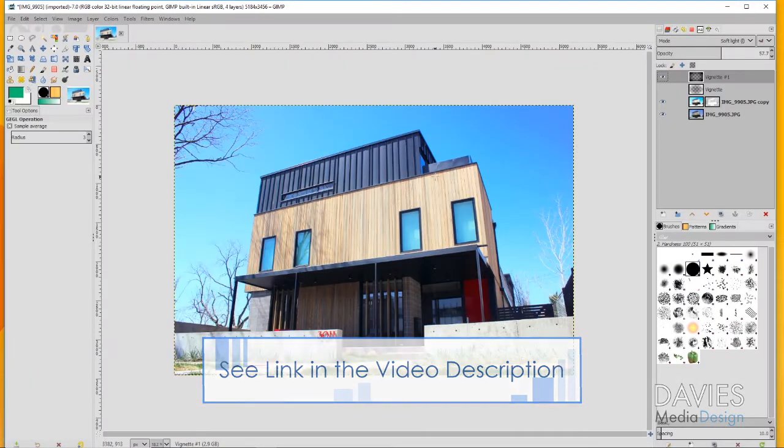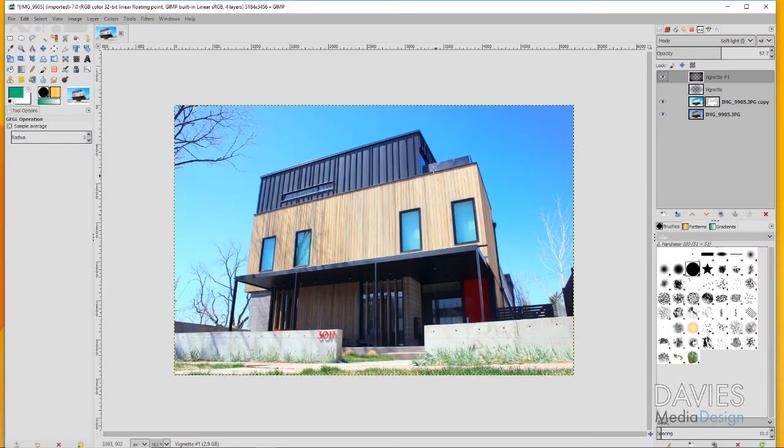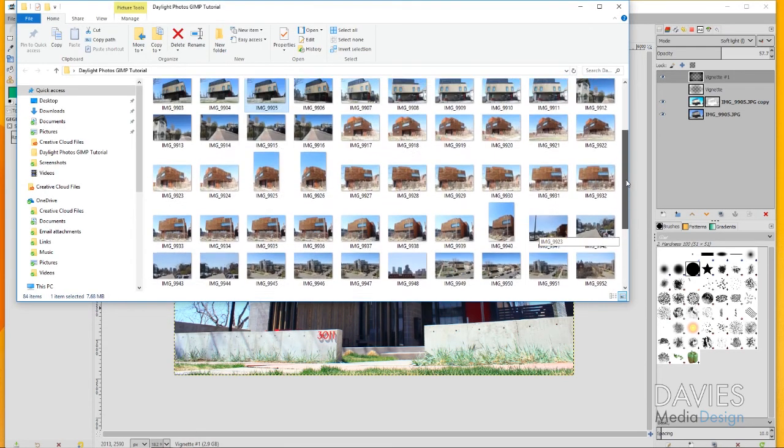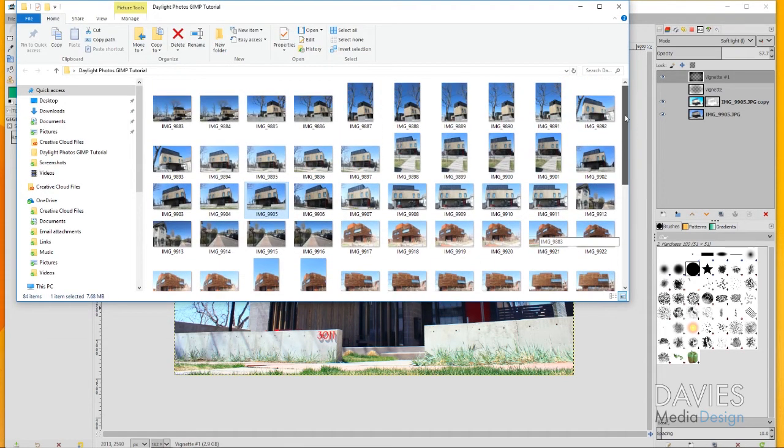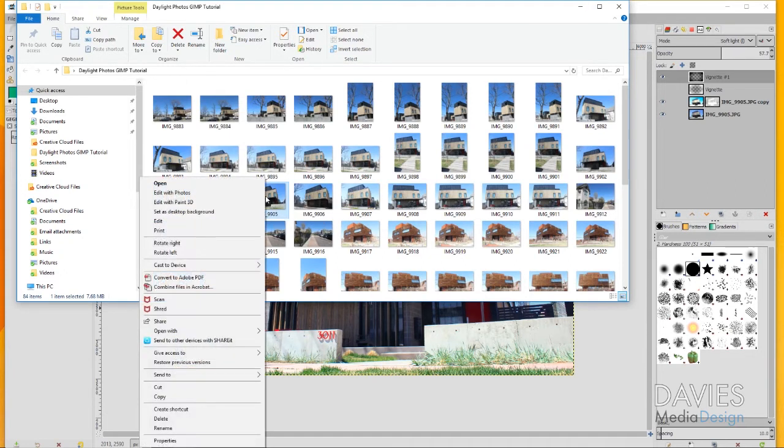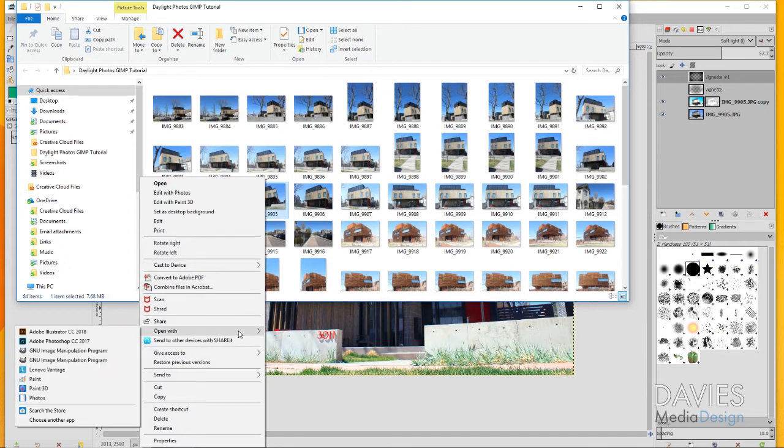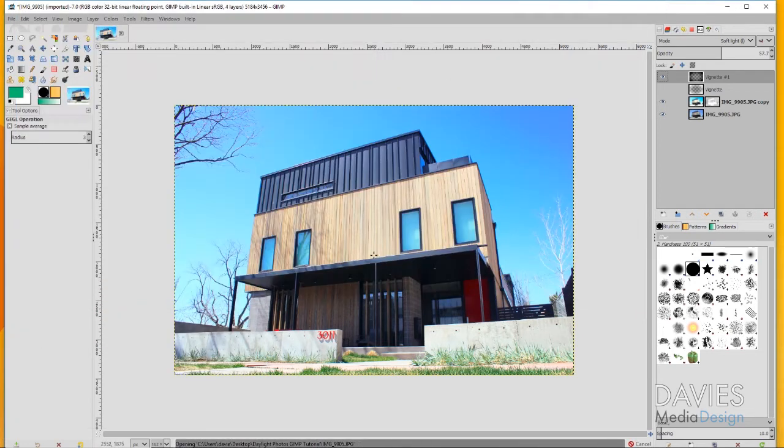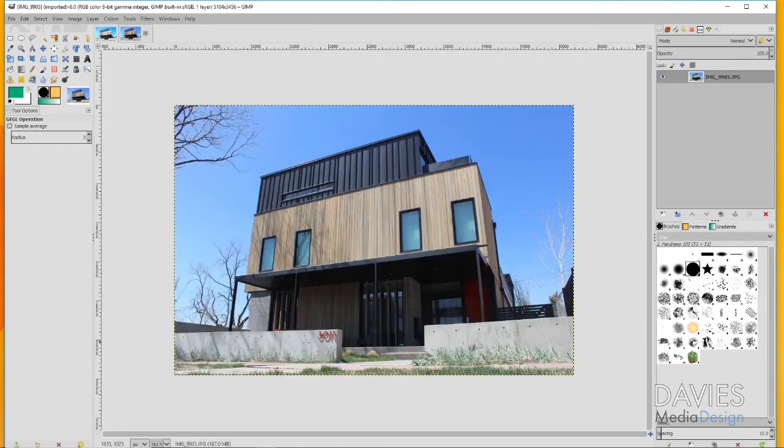I'm going to get started by opening up the image that we want to use. I'll come over here to my computer and here's a bunch of images I took earlier today. Here's the image I used for this tutorial in particular. I'll right click on this and go to open with and choose GIMP, which will automatically open it here.